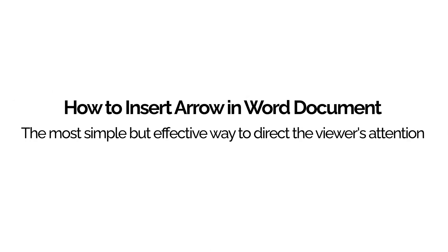How to insert arrows in Word documents - the most simple but effective way to direct the viewer's attention.